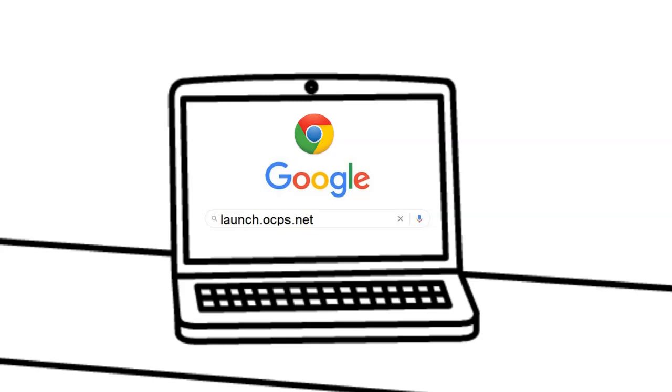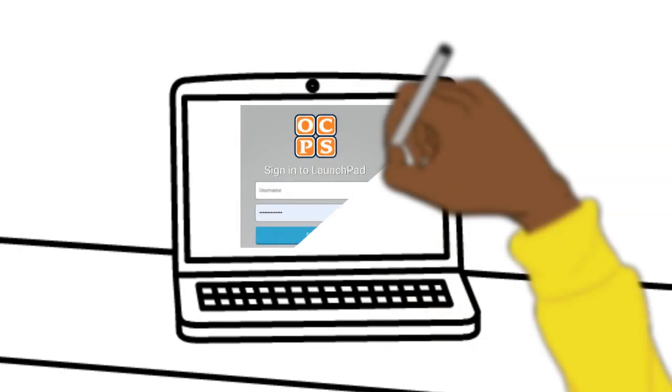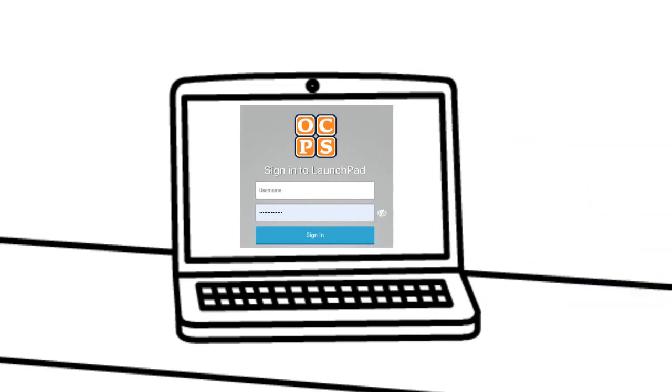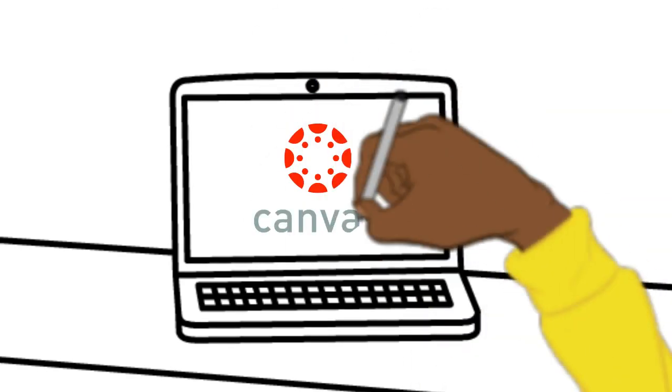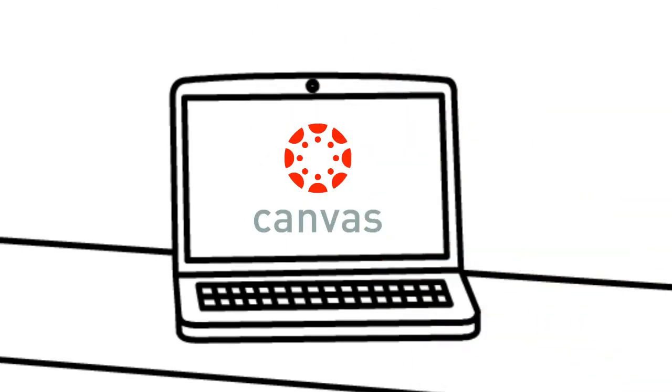Your child's first destination is their launchpad, which is at launch.ocps.net. Log in again with their username and password, then look for the Canvas icon and click on it. The username and password might need to be repeated the first time, but after that it's a click-through.